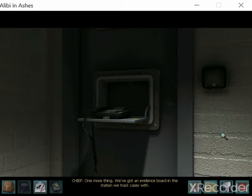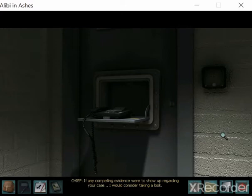One more thing. We've got an evidence board in the station we track cases with. If any compelling evidence were to show up regarding your case, I would consider taking a look.